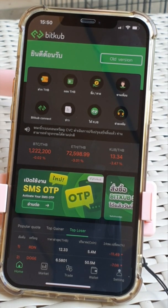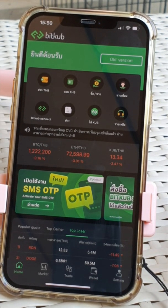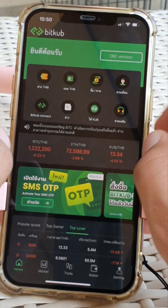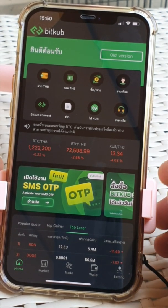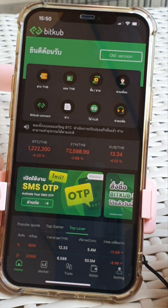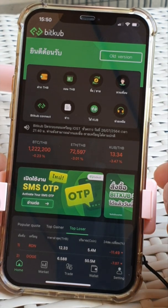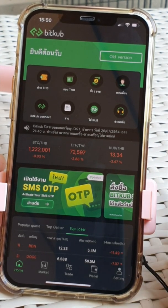I'm back to do another video on how to make buys and sells. I wasn't happy with my previous video because the screen image wasn't very clear. So this is my wife's phone and this is her account on Bitcub.